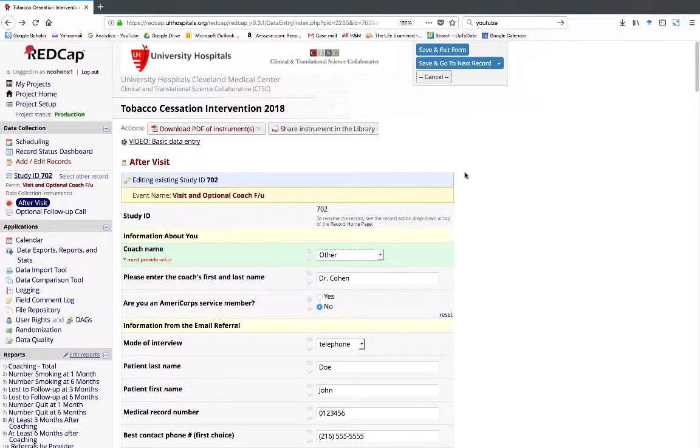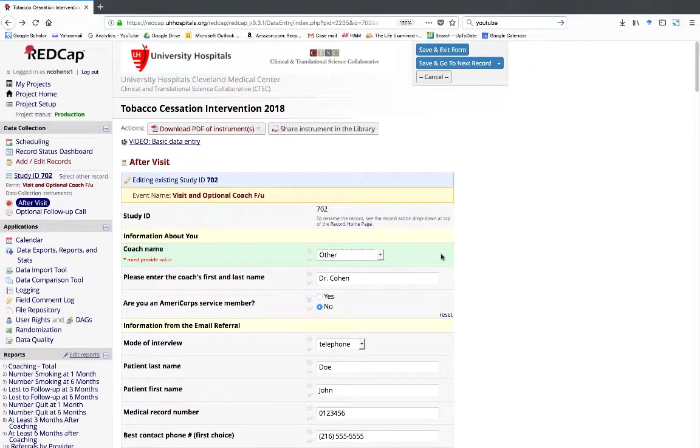Next, we'll describe how to schedule a follow-up in the REDCap calendar. There are two scenarios when you'll need to schedule a follow-up with a patient in the REDCap calendar.